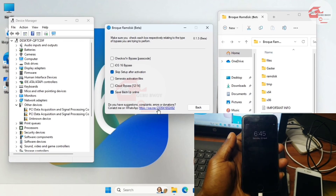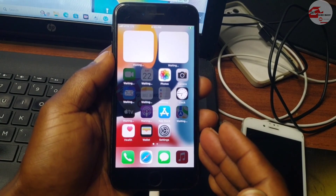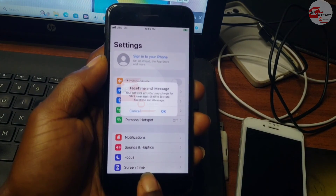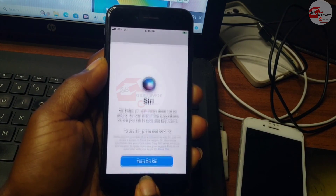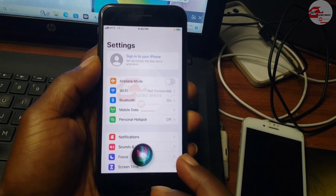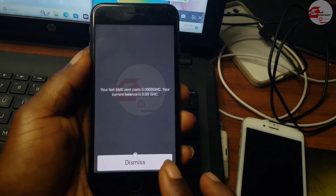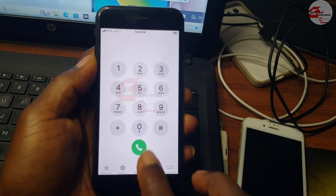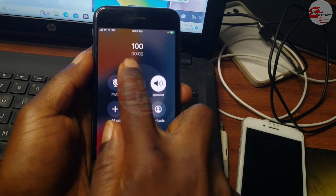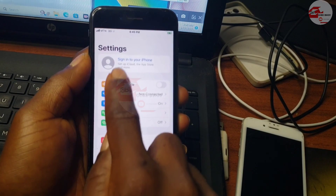Our device is now on the lock screen. Click the home button to get to the home screen. On the home screen we have signal on the phone — you'll be able to receive calls, use Siri, FaceTime, and iMessage will work. You'll also receive notifications and be able to sign in with your Apple ID from Settings. I'll show you the device can place calls as well.